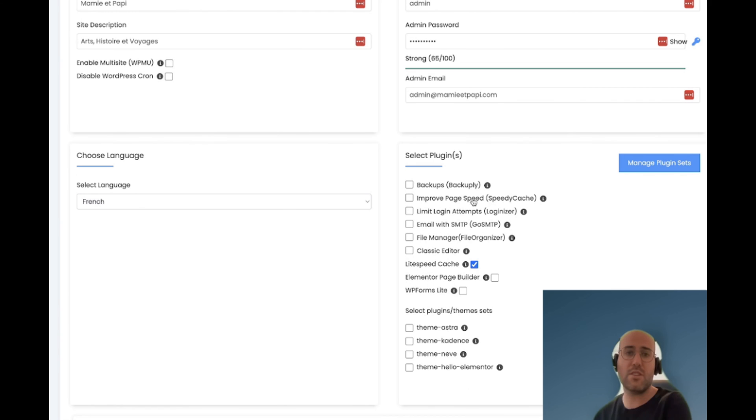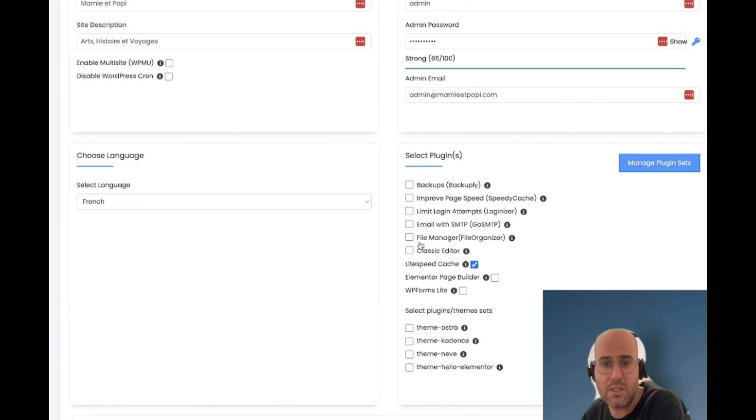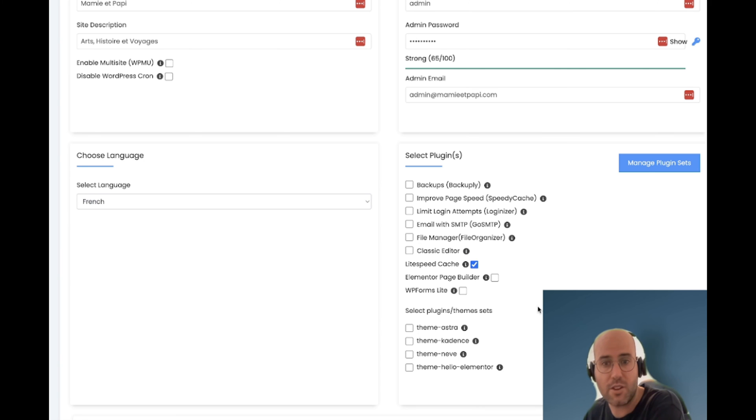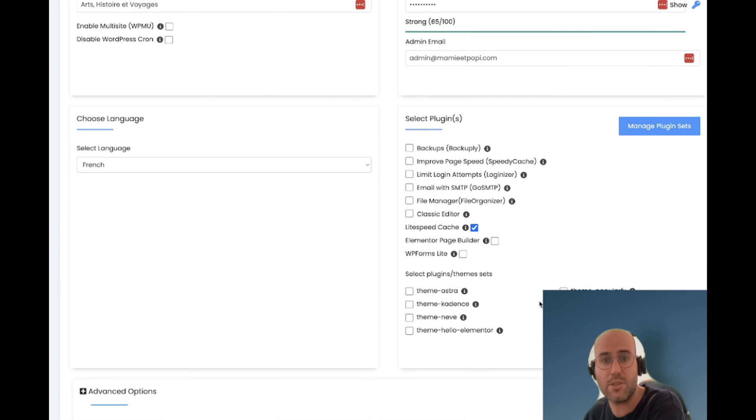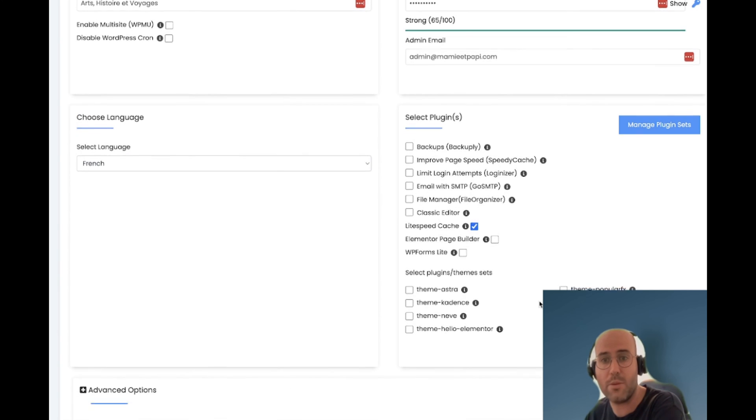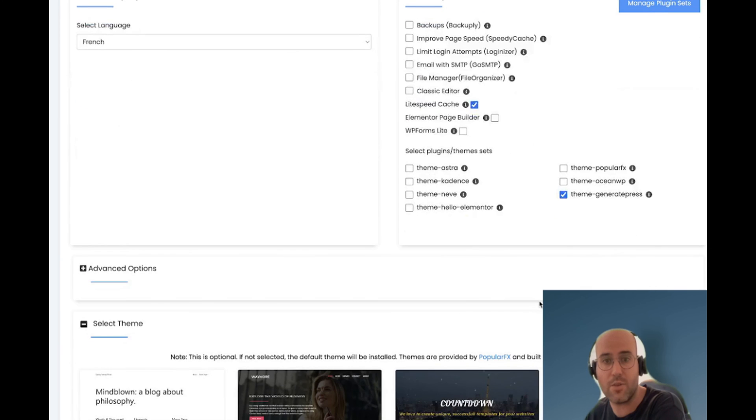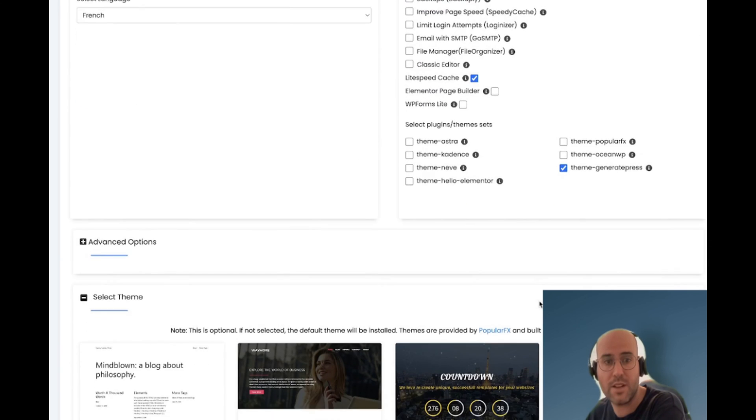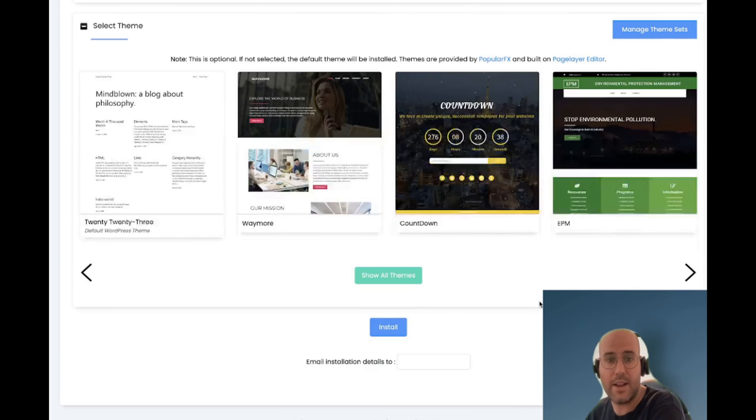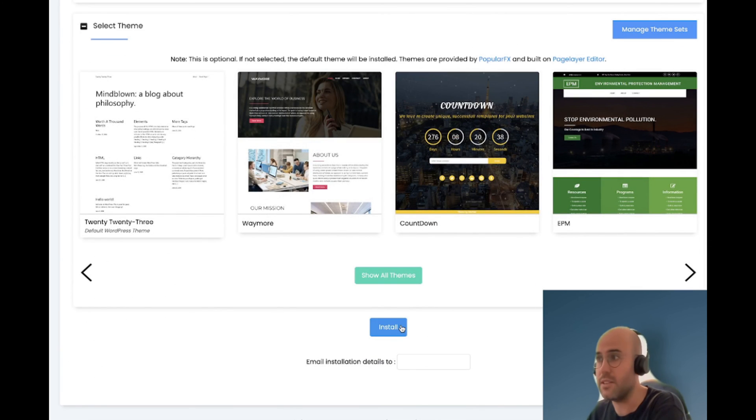What plugins do I want to install? I could install whatever I want here. The only thing I would do is install GeneratePress because I will build my website on GeneratePress and then I can click on install.